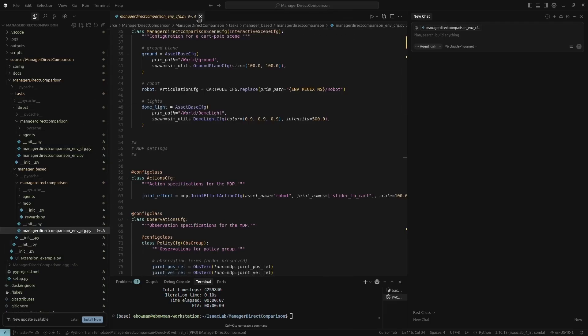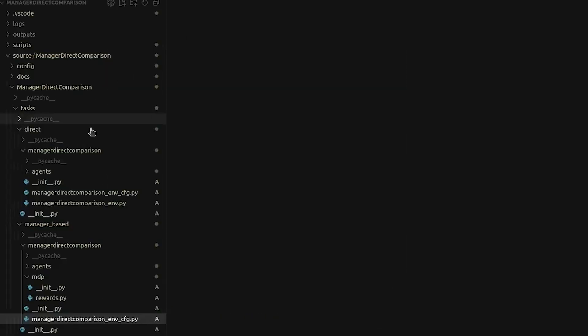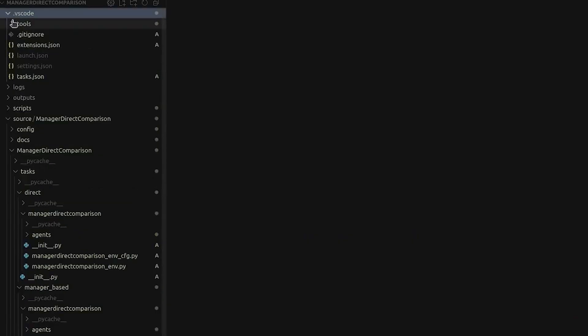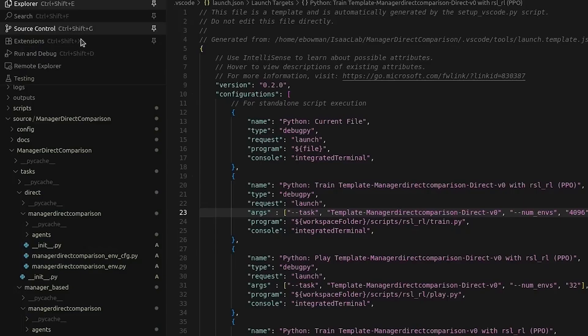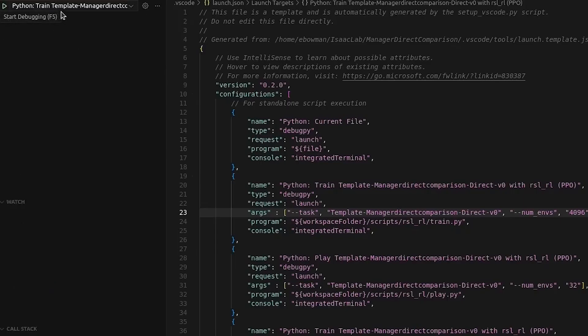First, I want to show you a direct environment in action. Just take note that here in the .vscode folder and then in the tools folder, there's a Python file and if you run it, it'll create this launch.json configuration that lets you run your environments and debug. If I pop over to the debug tab, I can run it.